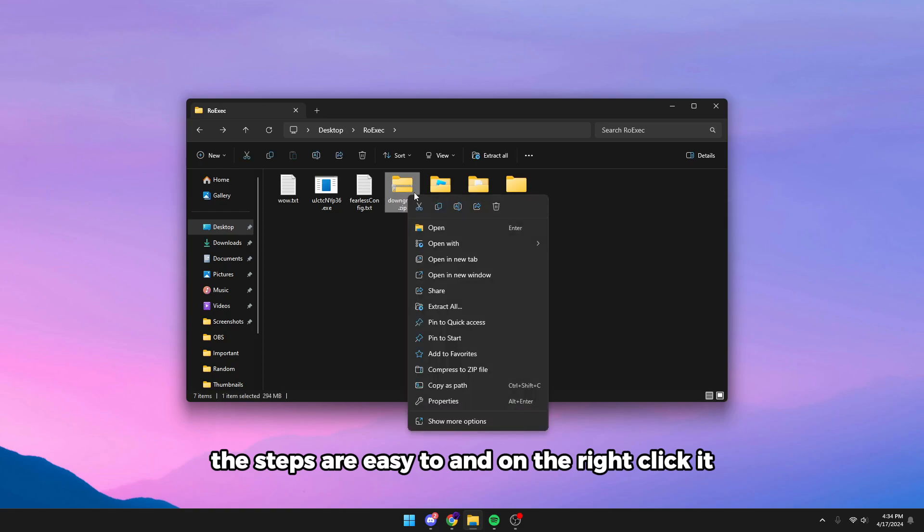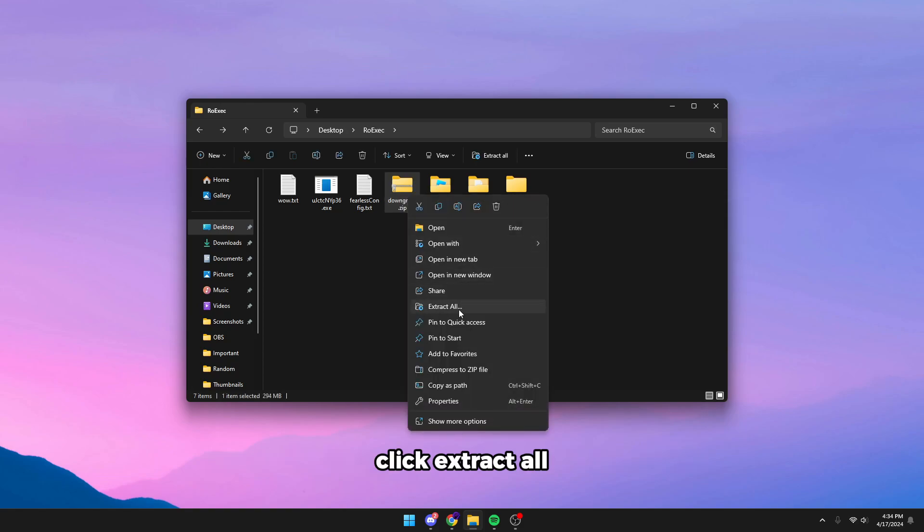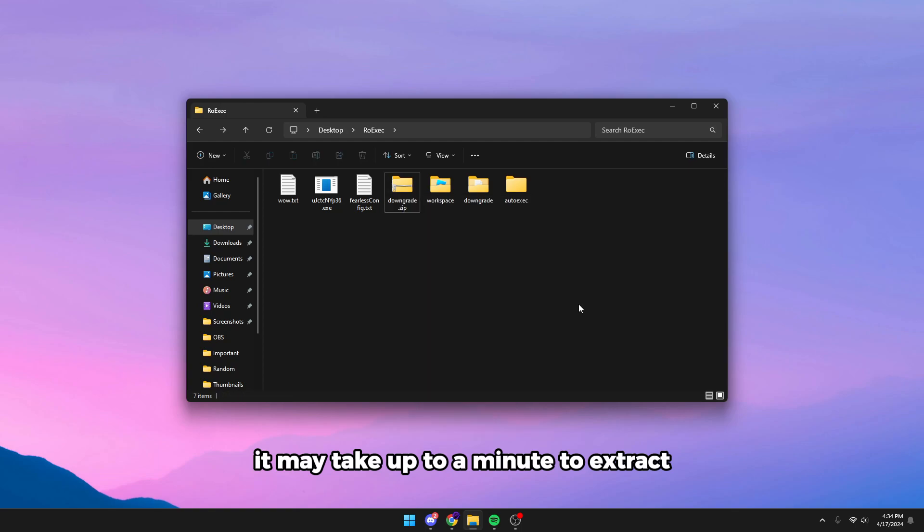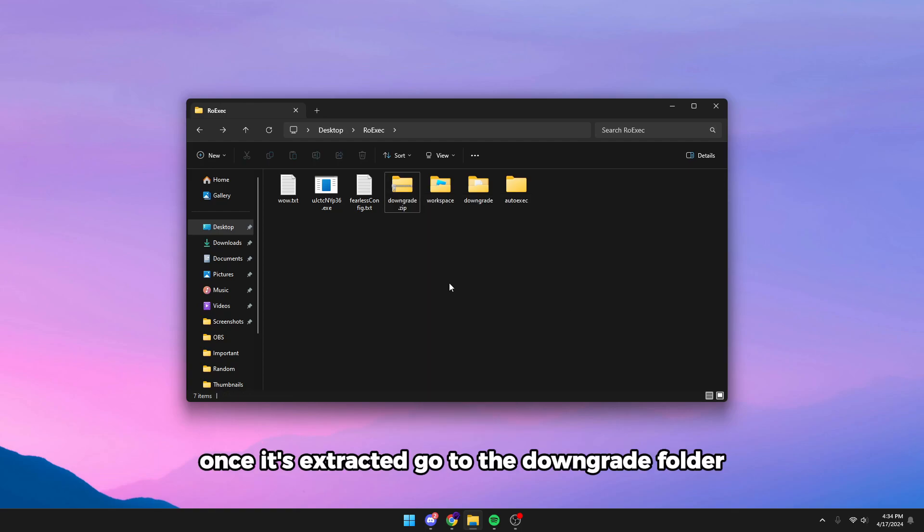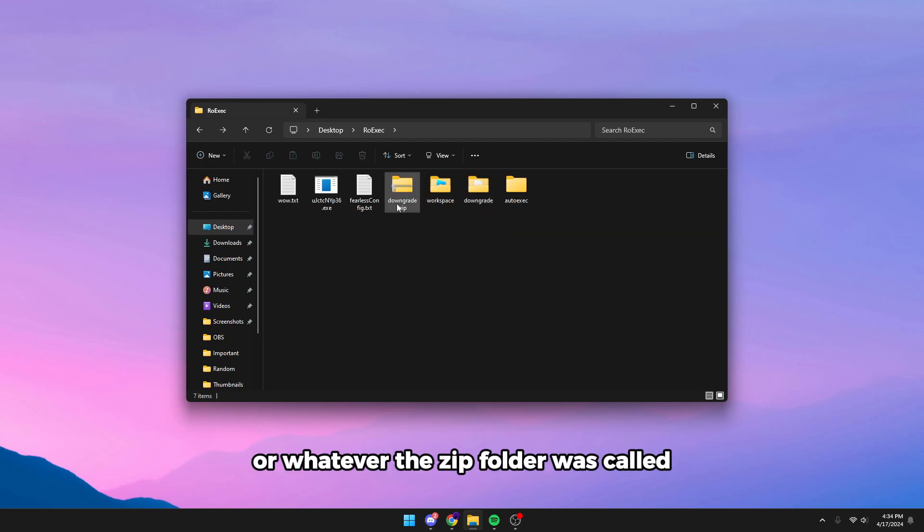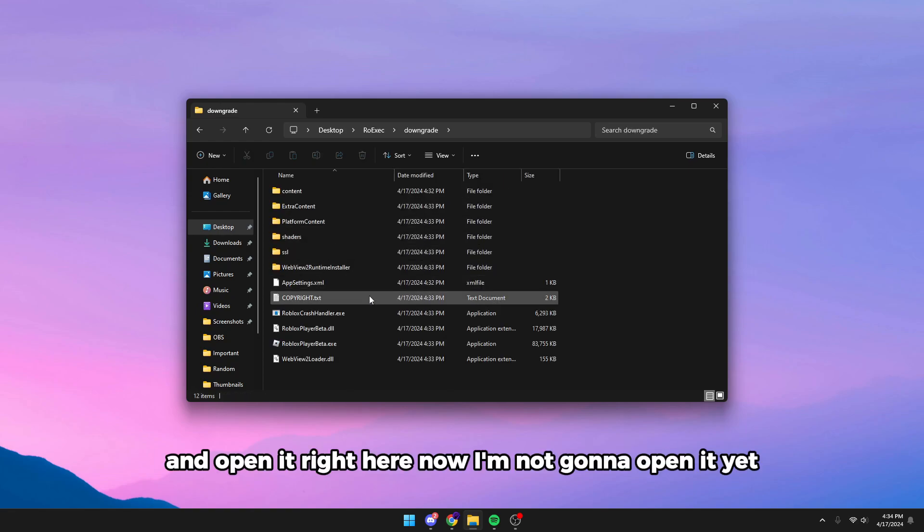Right-click and click extract all. It may take up to a minute to extract. Once it's extracted, go to the downgrade folder or whatever the zip folder was called and open it.